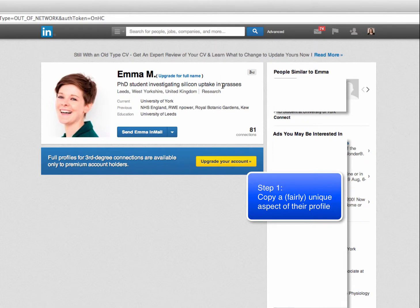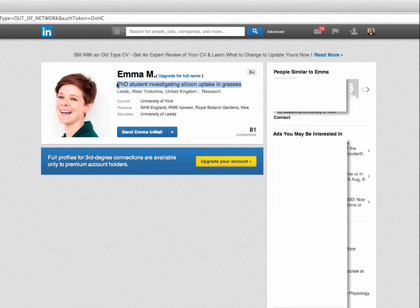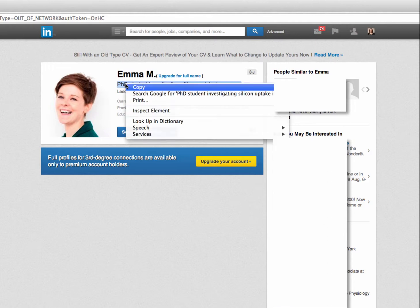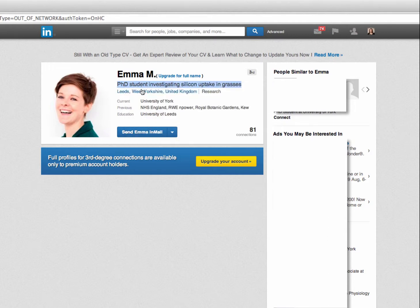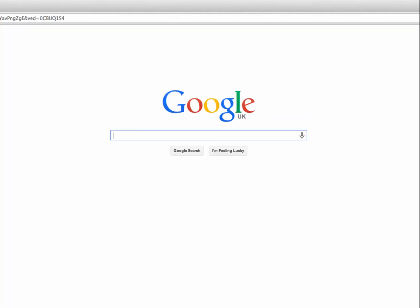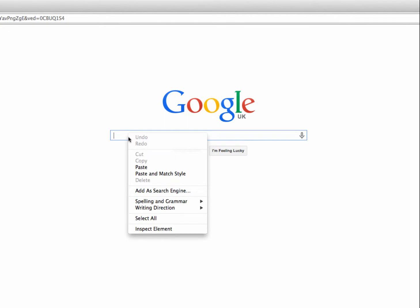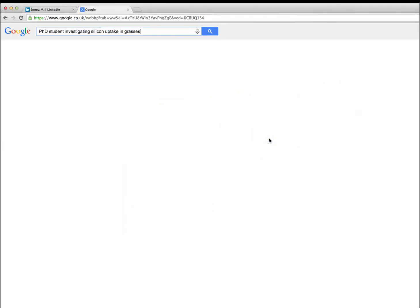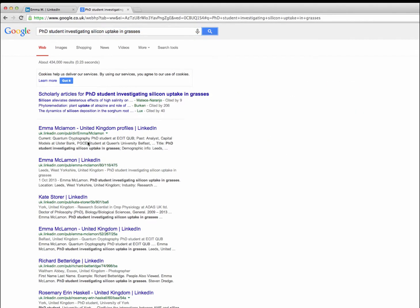Step 1 is to copy a fairly unique aspect of their profile. This is often the headline which I'm just highlighting now or it might be a job title. If you copy that and paste it into a search engine you can see that I can now see Emma's full name.